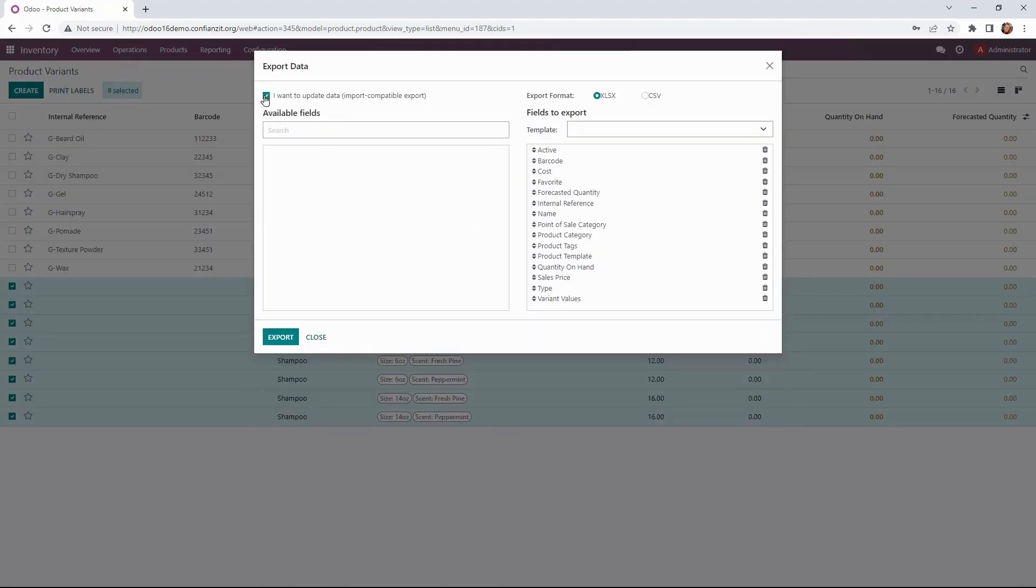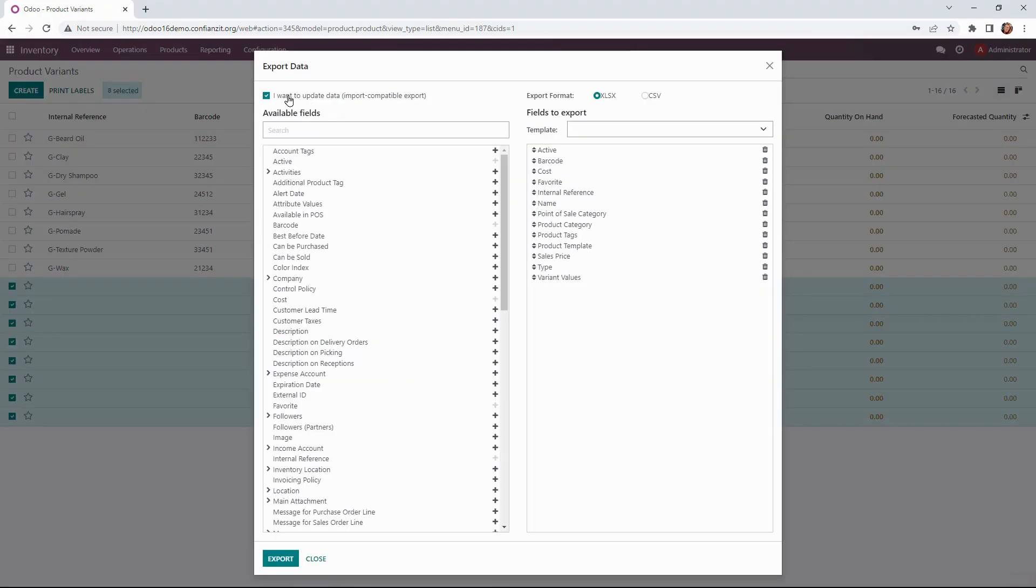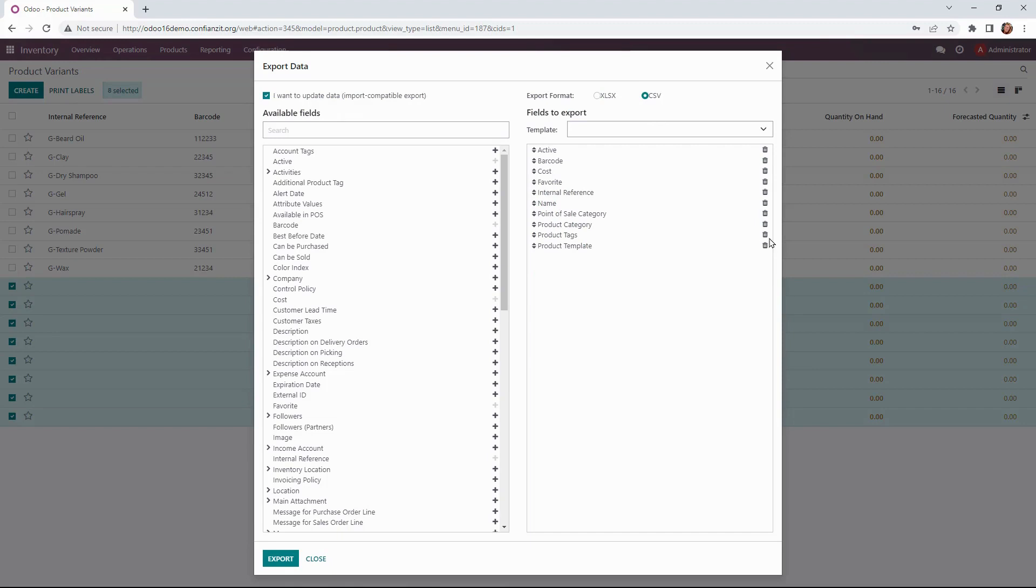We want to make sure this is compatible when we go back to reimport the data, so by ticking this box it will pull out an internal reference code and that is very important for us. We're going to also reduce some of these fields. What I'm looking for again is the internal reference, the cost, and the barcode, and I'll leave the name here as well.